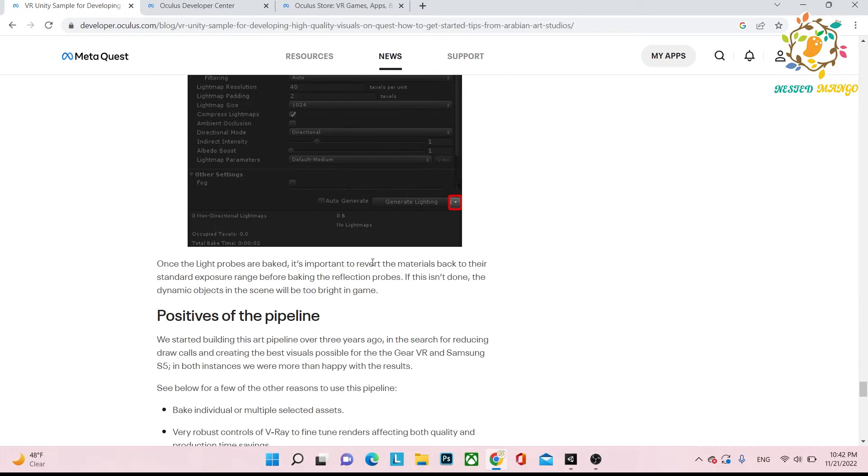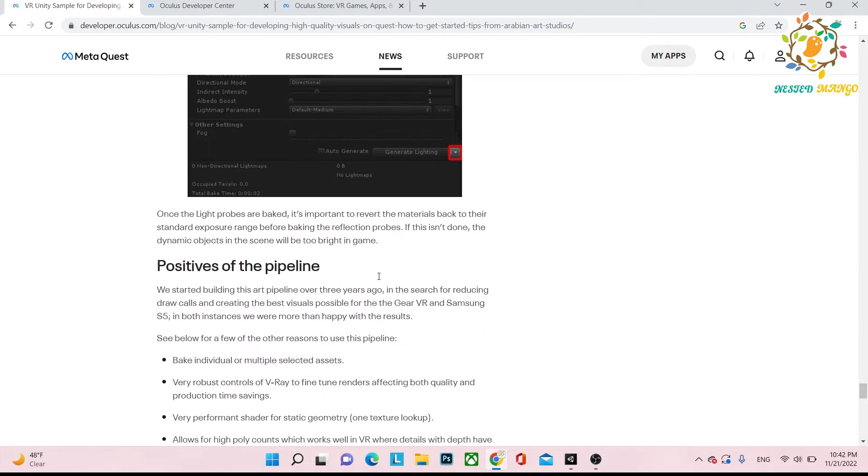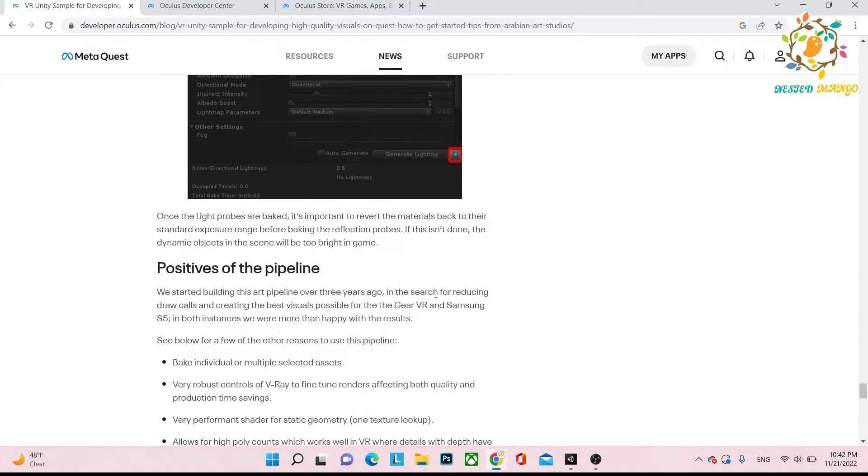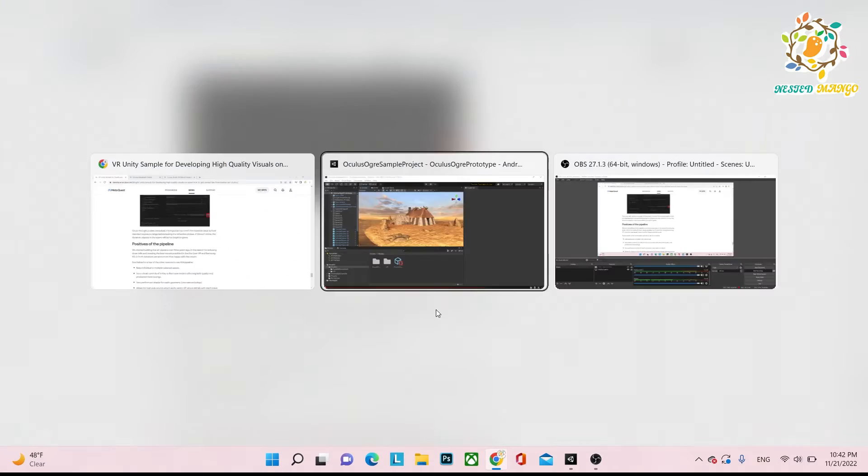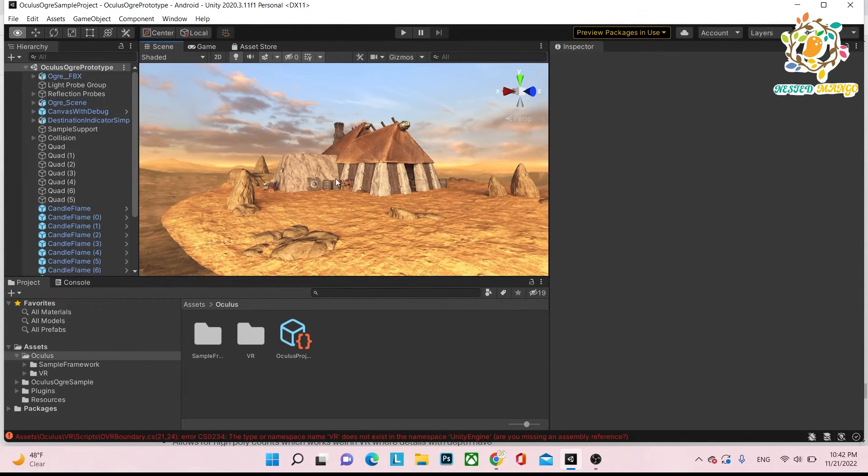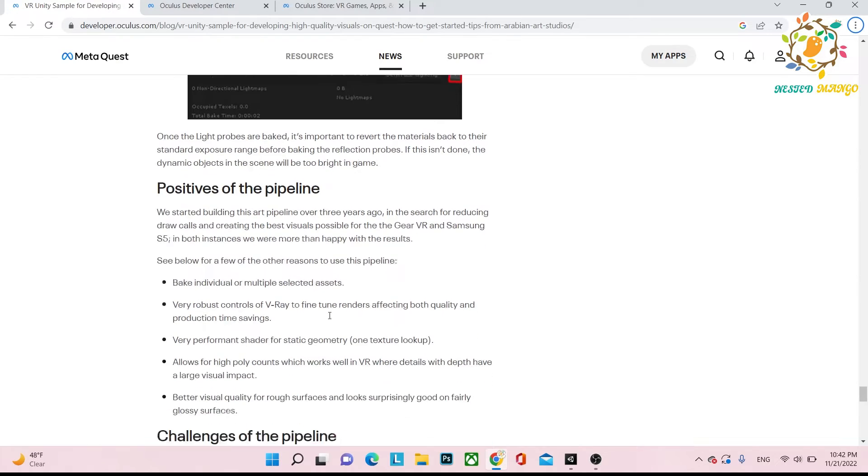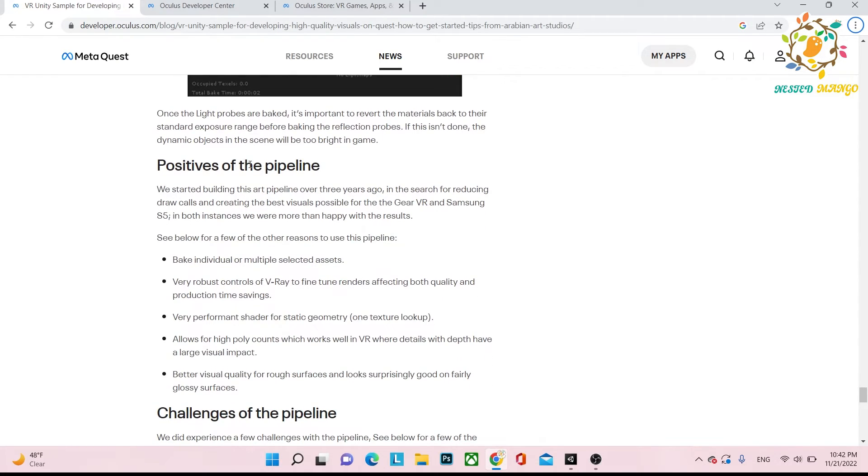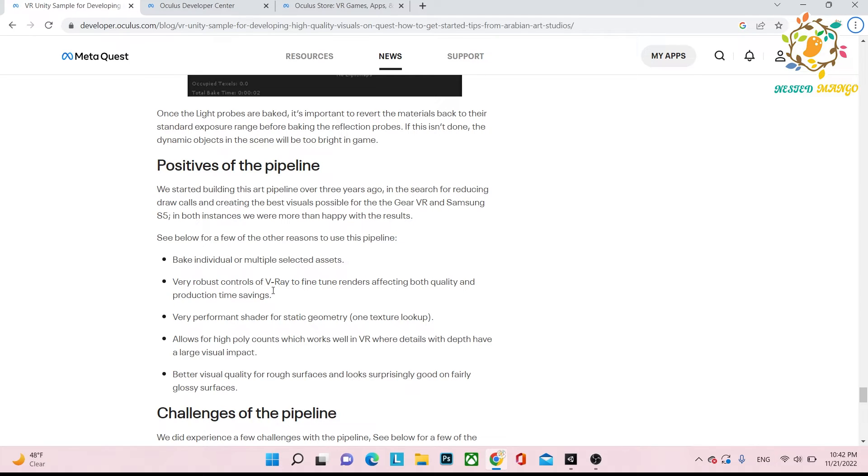So this is the way to achieve a rough surface area in good quality like this one. There is a positive of this pipeline that bakes individual and multiple selection assets. Very robust control of V-Ray to fine-tune renders affecting both quality and production time, meaning in Unity you don't have to do as many things.